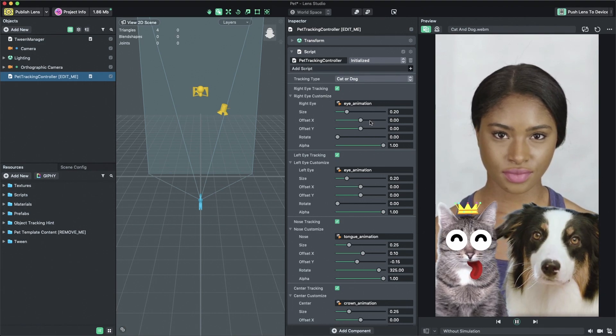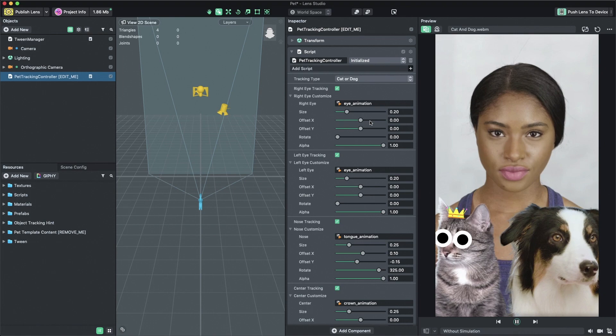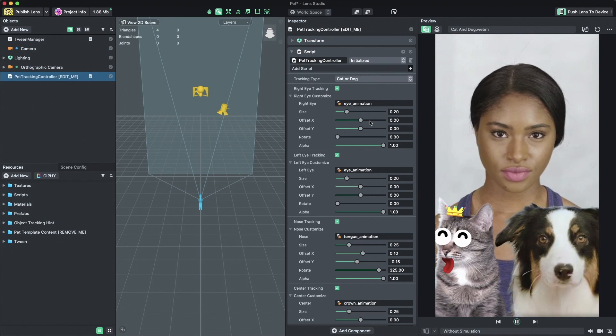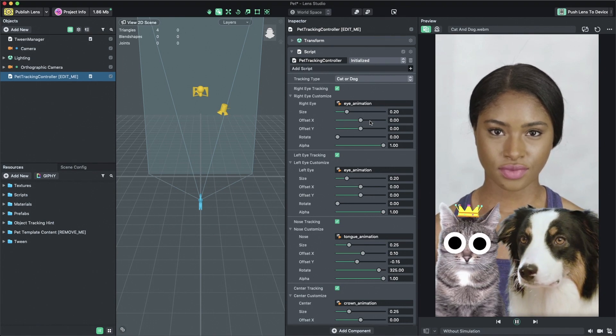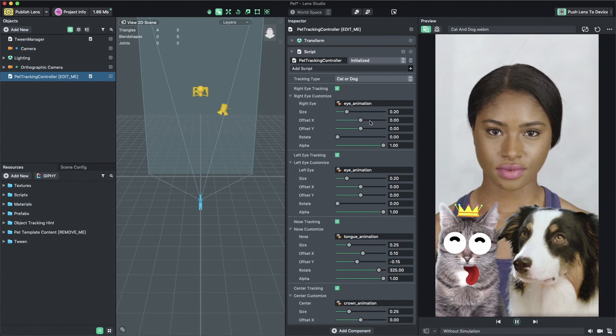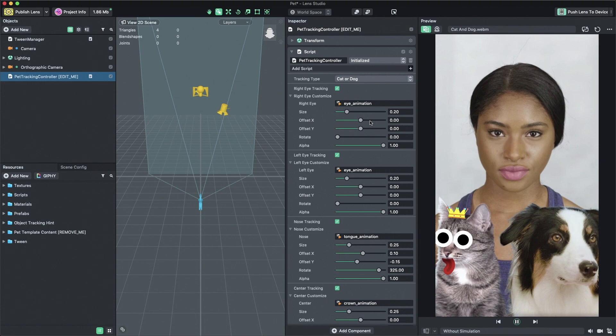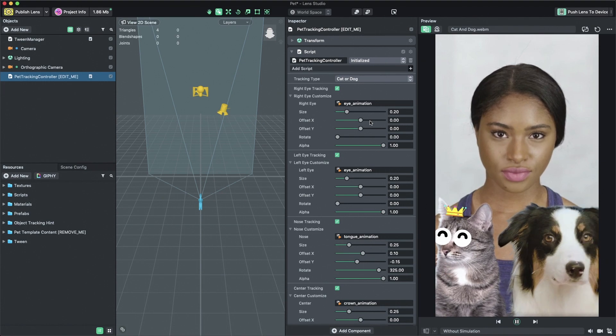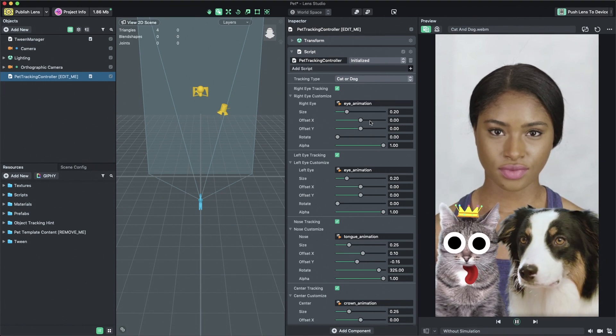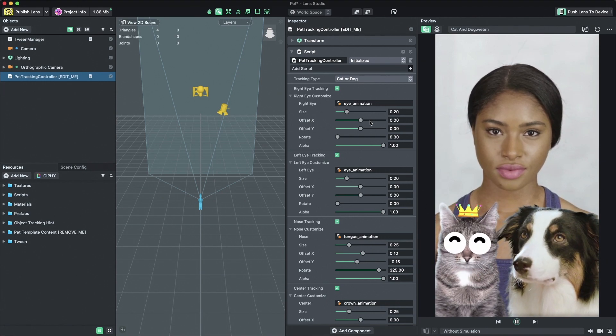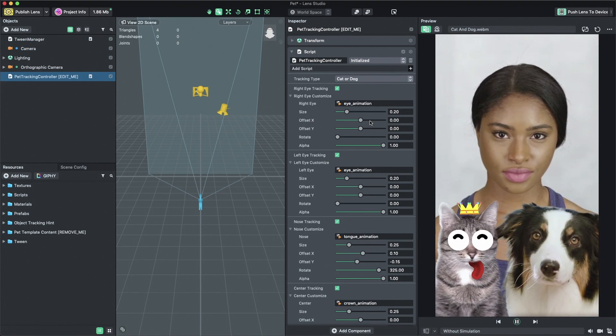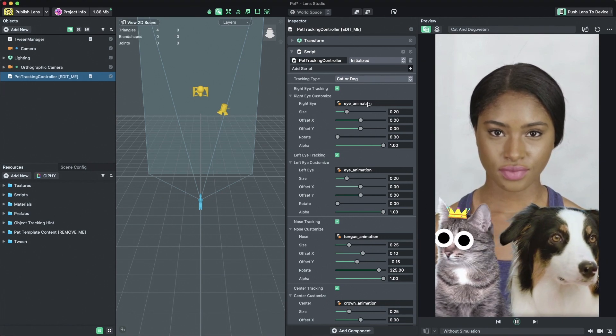For this template, ignore the scene panel in the center. We'll always be selecting the pet tracking controller object in the objects panel and tuning its settings in the inspector panel.